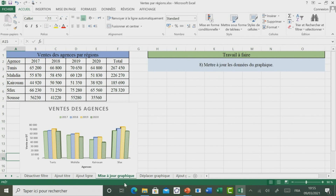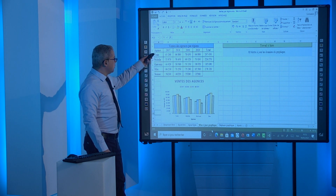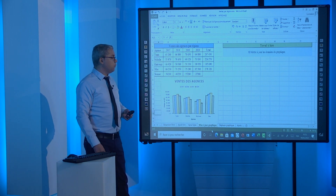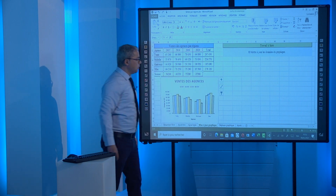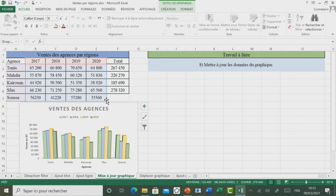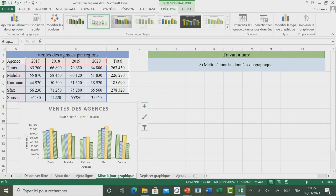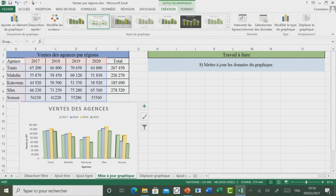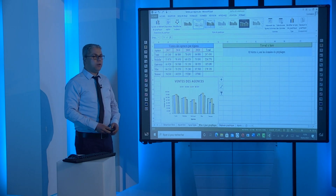On passe maintenant à découvrir comment faire pour appliquer des mises à jour sur le graphique. Vous remarquez que nous avons cinq agences, mais le graphique ne représente que quatre agences. Pour ce faire, il faut sélectionner le graphique. Ensuite, en plaçant la flèche de la souris et en maintenant le bouton gauche enfoncé, on peut glisser pour ajouter la région Sousse au graphique. Dans le cas plus général, il faut cliquer sur Création, puis Sélectionner des données, et modifier la plage de données du graphique, puis valider par OK.